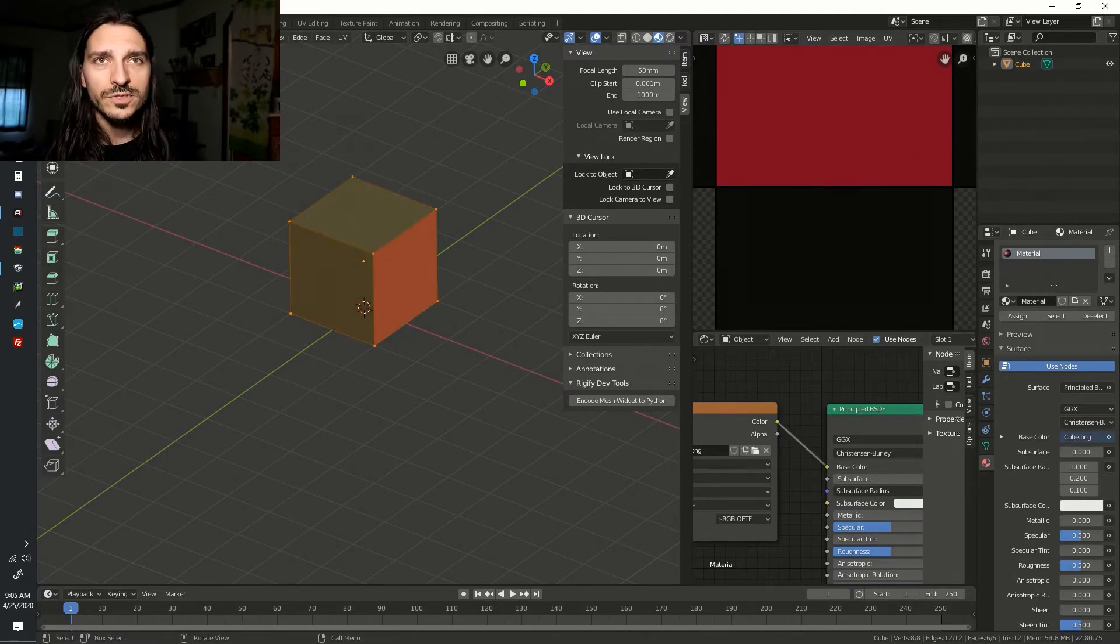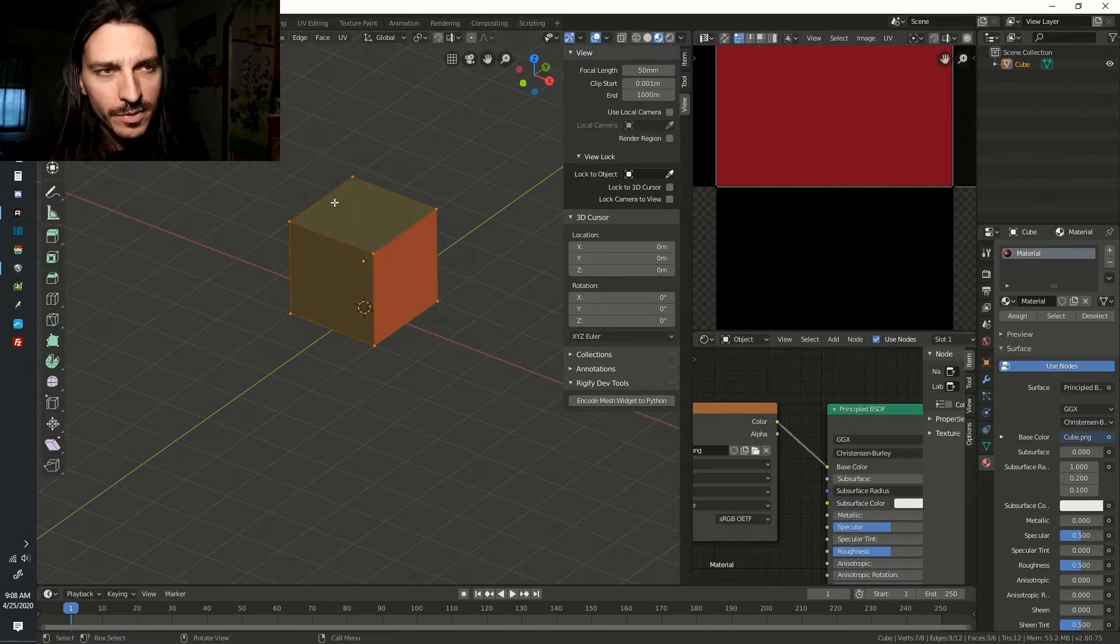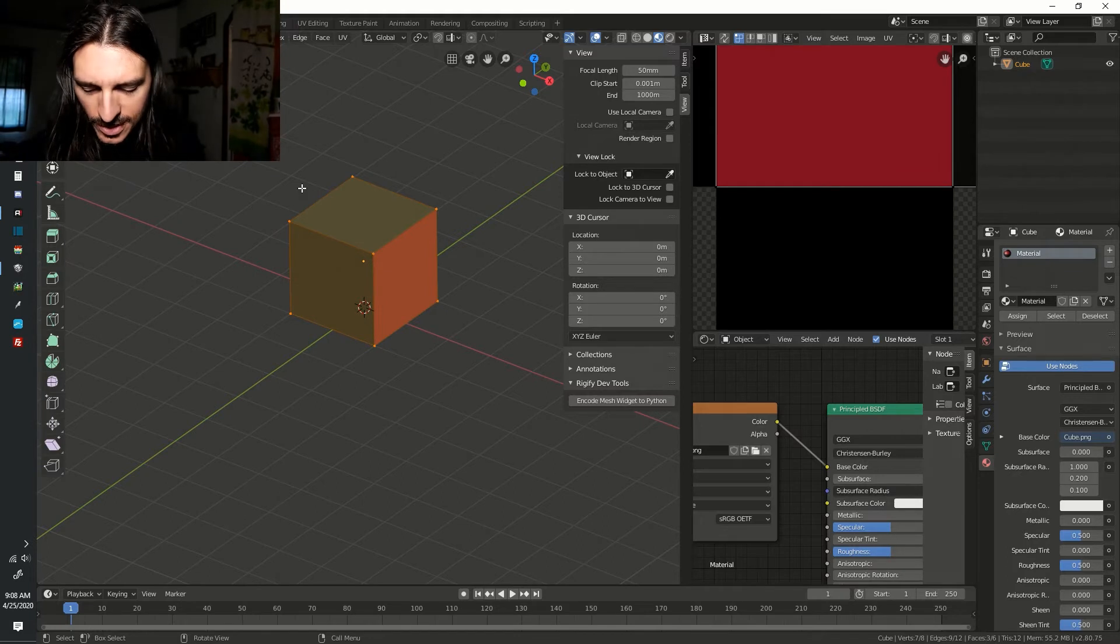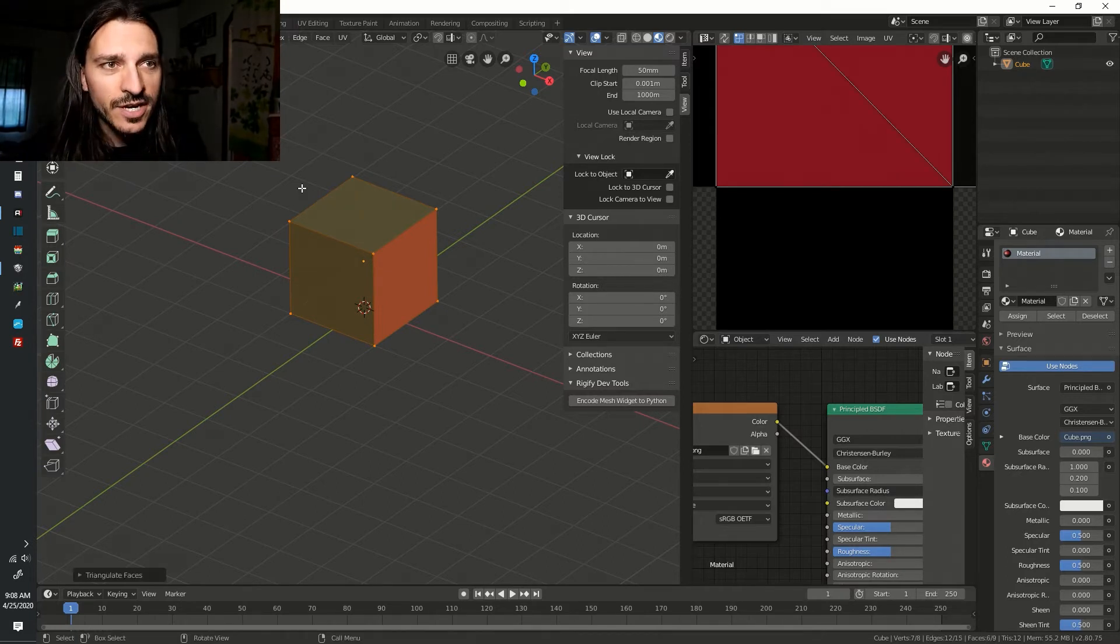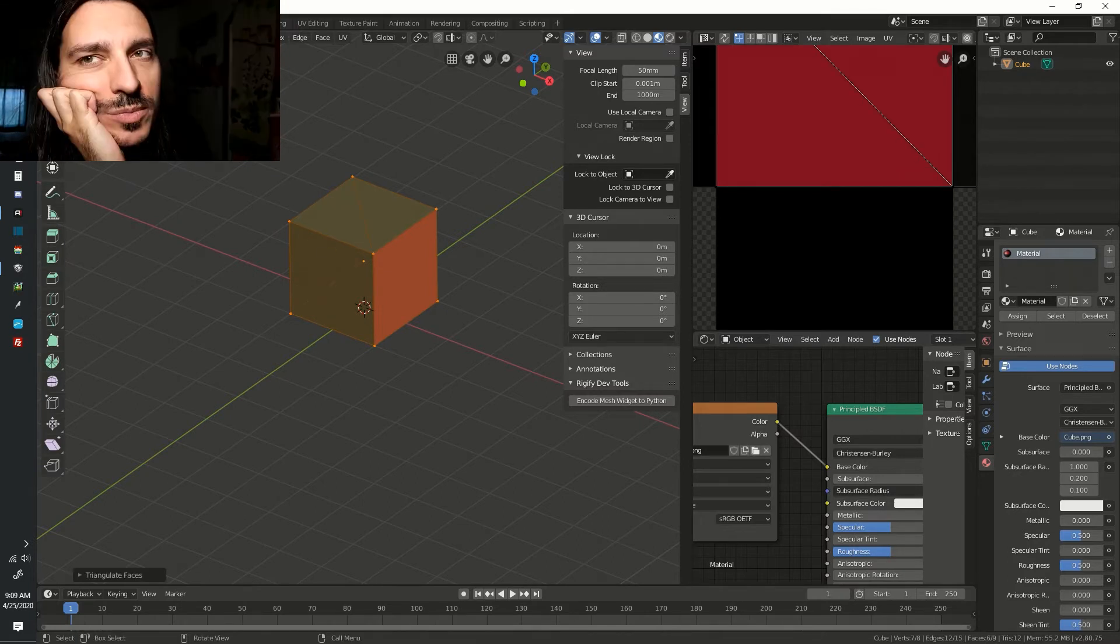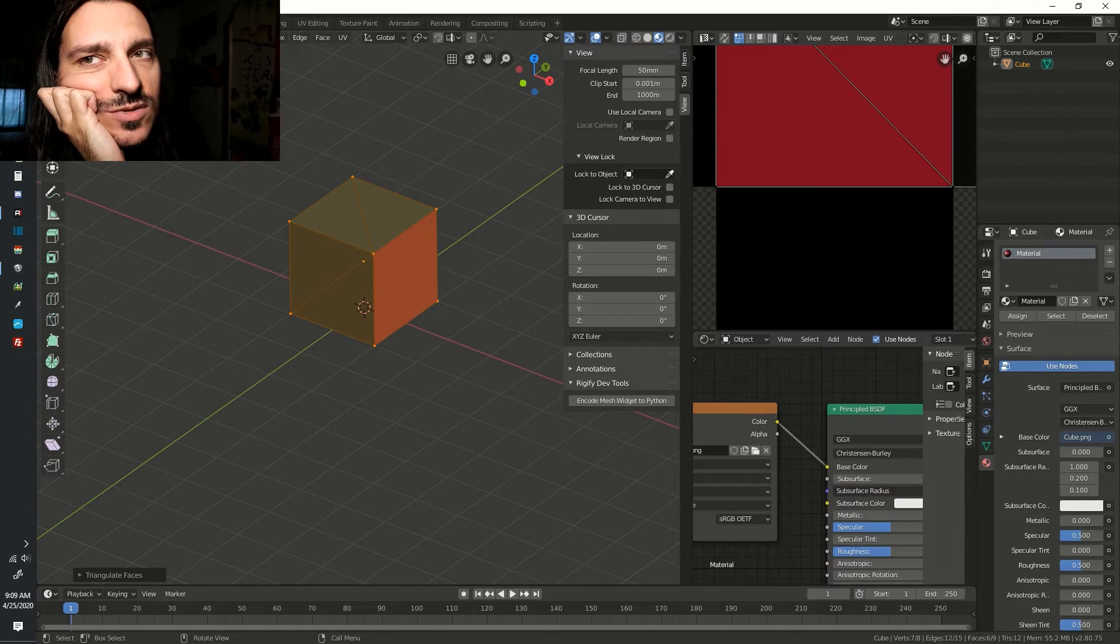Now go to your 3D viewport. Make sure you're in Edit Mode. Select your object and hit Ctrl-T to triangulate it. Remember we have to triangulate our faces in order for them to display in Smile Game Builder properly.